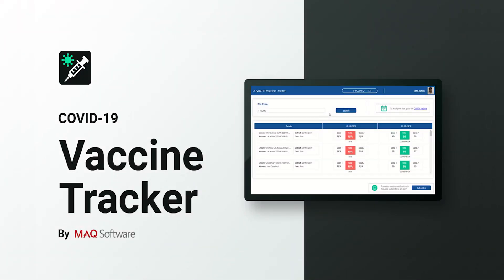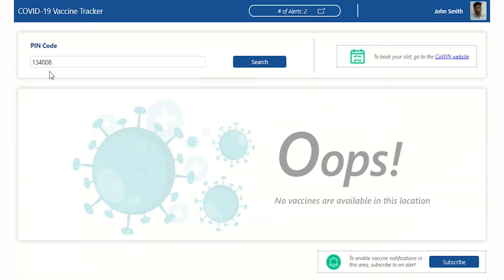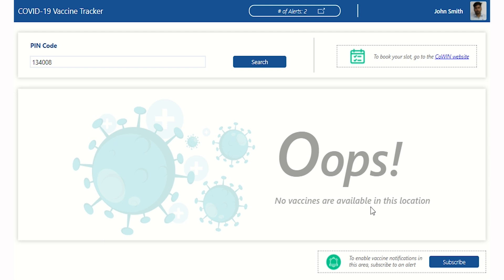COVID-19 Vaccine Tracker by MAQ Software is a Power App that enables users to track real-time vaccine availability from COWIN, COVID Vaccine Intelligence Network. Before beginning, ensure you have downloaded the COVID-19 Vaccine Tracker from AppSource and imported it to your environment.